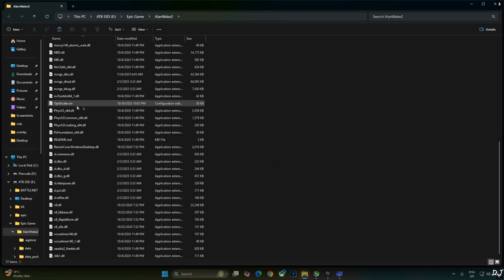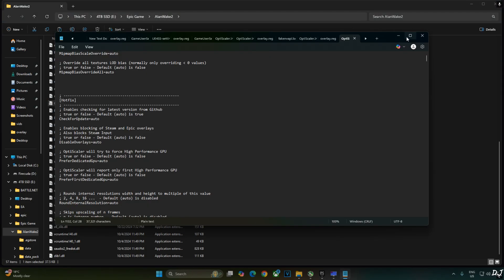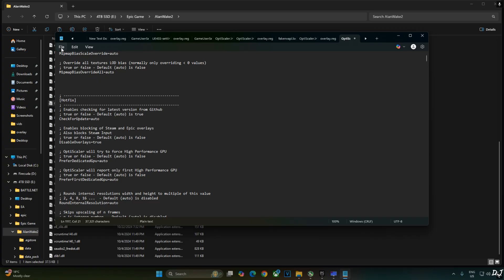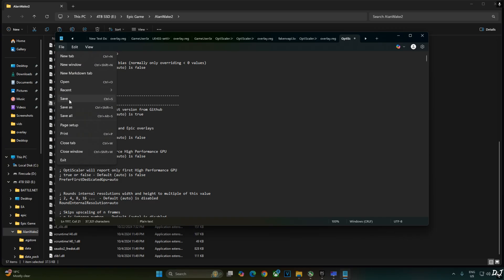Now open OptiScaler.ini file. Scroll down until you find the hotfix section. There it is. You just need to set Disable Overlays to True. This will block Epic Games Overlay. Click on File. Click on Save. Close.